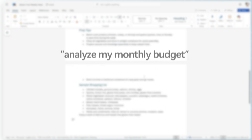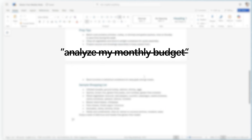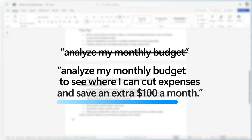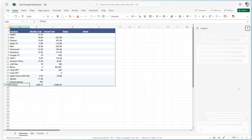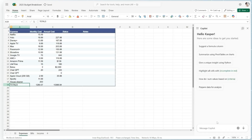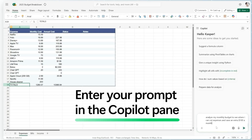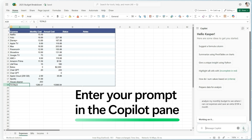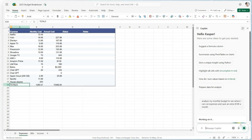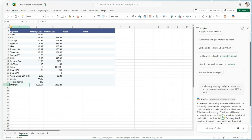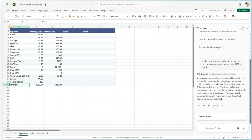For example, instead of 'analyze my monthly budget,' try something like 'analyze my monthly budget to see where I can cut expenses and save an extra $100 a month.' Now let's open Microsoft Copilot in either Word, Excel, or PowerPoint and start typing your prompt in the Copilot pane, and watch as Copilot generates content based on your instructions.